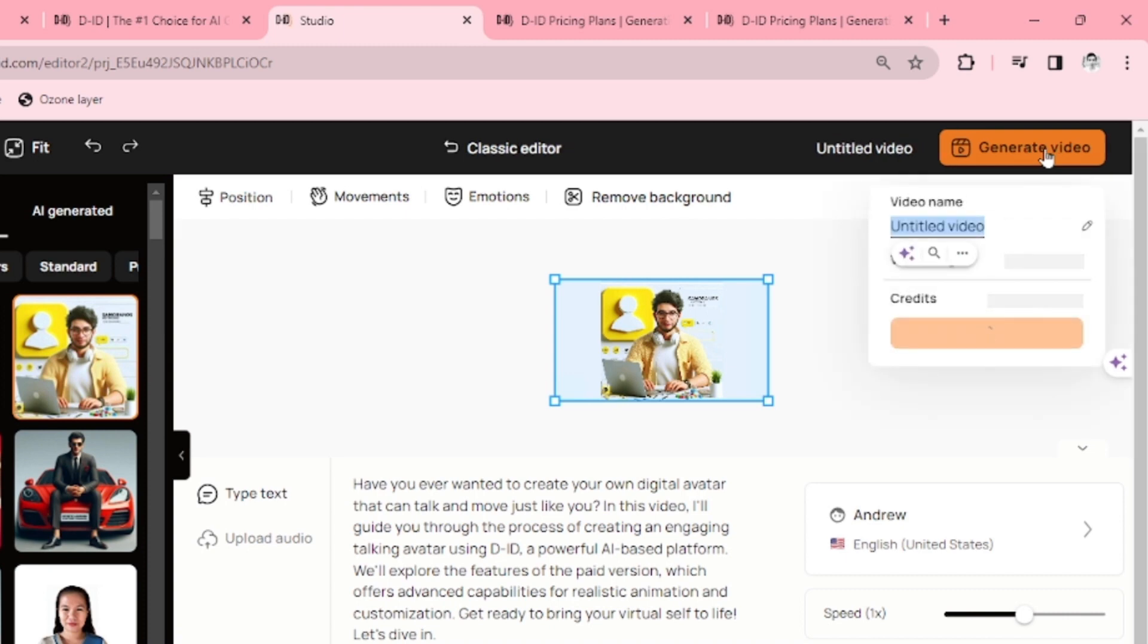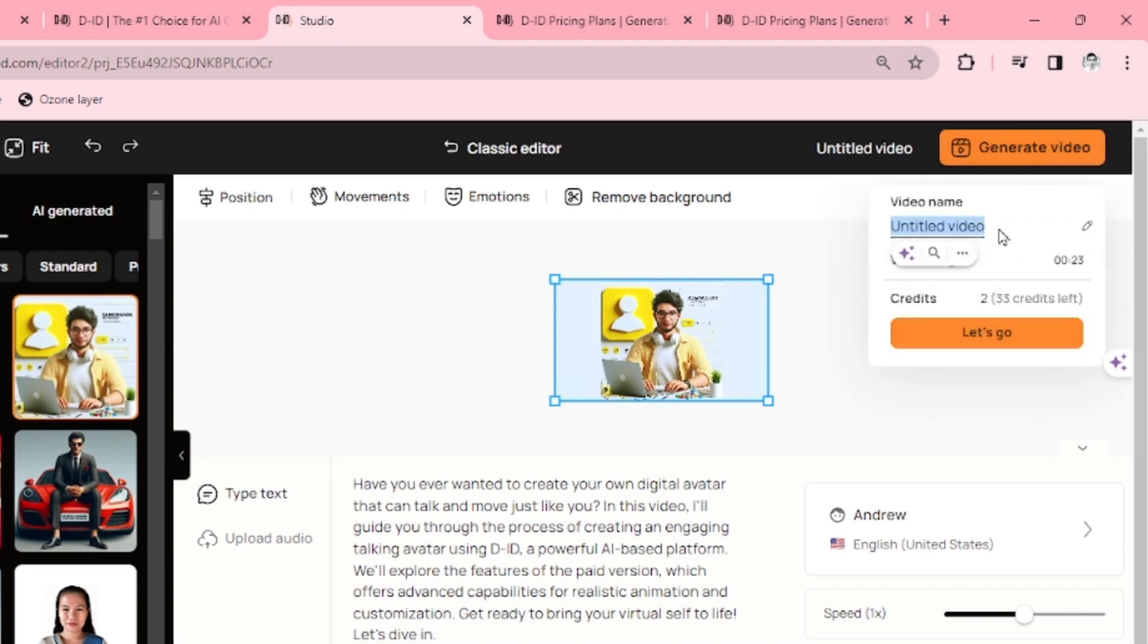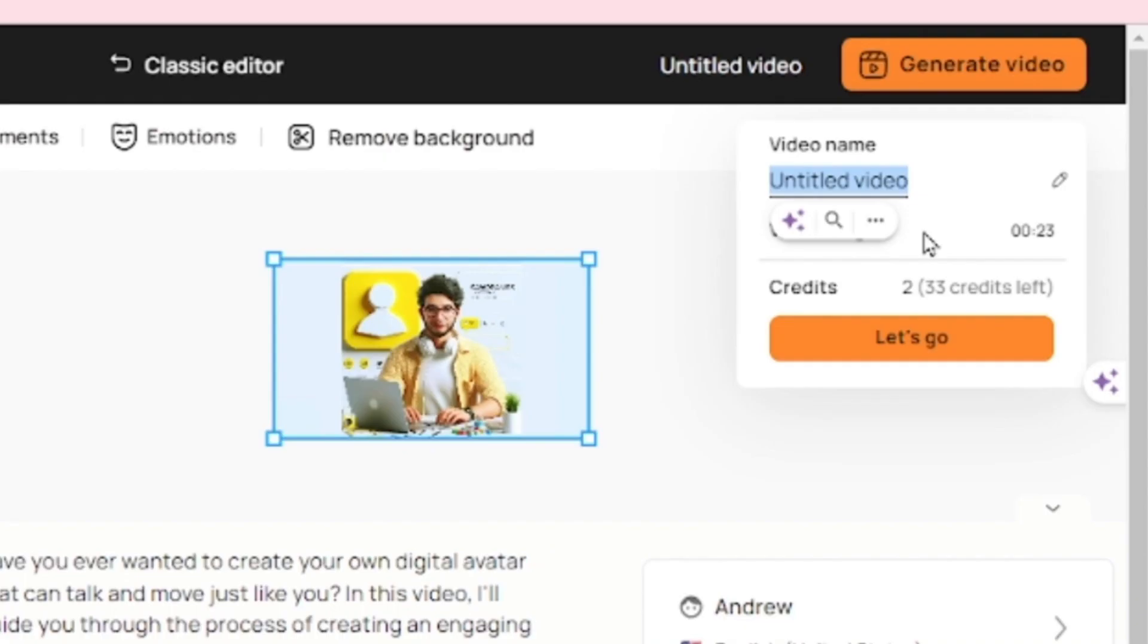This video will cost me 2 credits since every 15 seconds of video will cost 1 credit. Since this is more than 15 seconds but less than 30 seconds, it will cost 2 credits. I now have 33 credits left from the initial 40. If you consume all 40 credits, it will reset after a month.